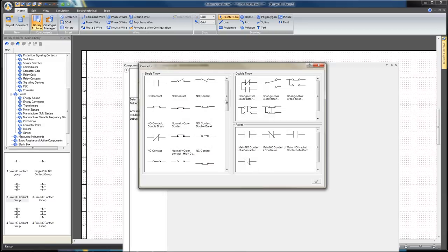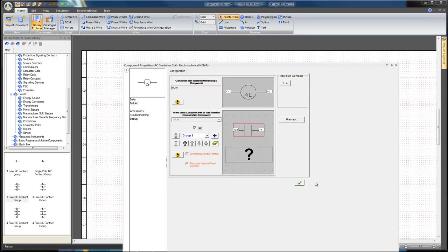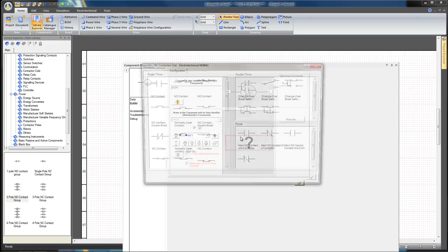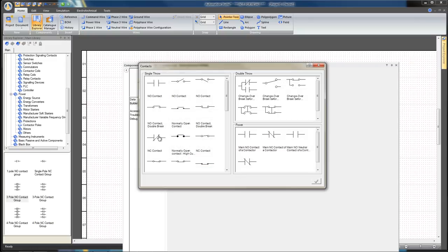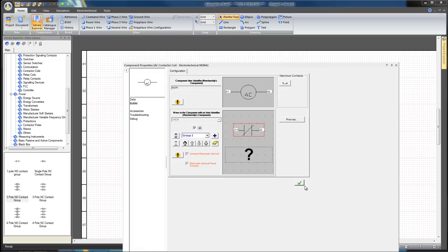Click on the one MCR coil and add two new contact groups, a normally open contact and a normally closed contact. Click Apply and Close.